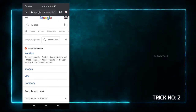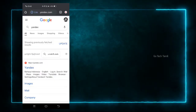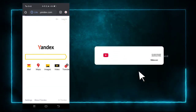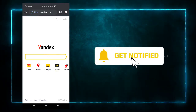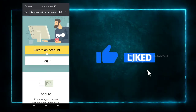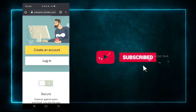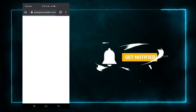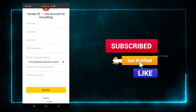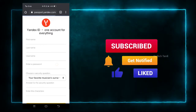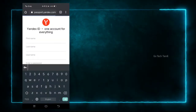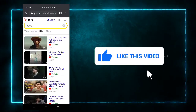You can also use a website called Yandex. There is a link in the description. You can open the interface, log in with a dummy account, or create a new account. To create an account, fill in your first name, last name, username, and password.